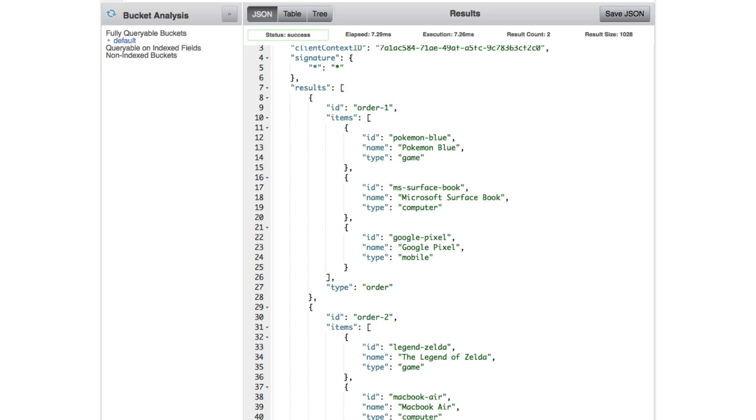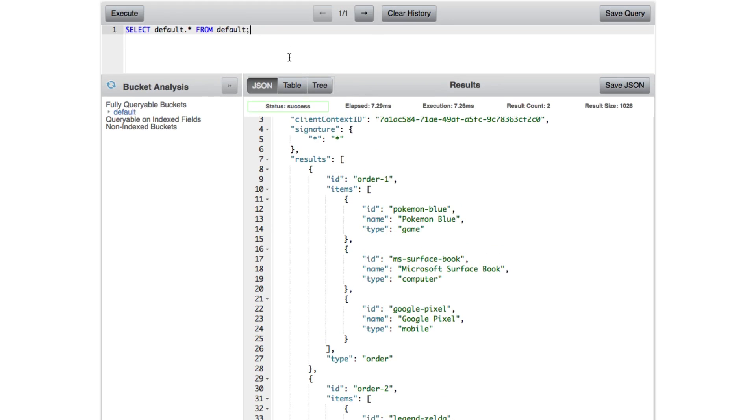So now we're going to get a little more complicated here. What if I want to query for particular items inside of these arrays? What do I do? So let's go ahead and restructure this query a bit.